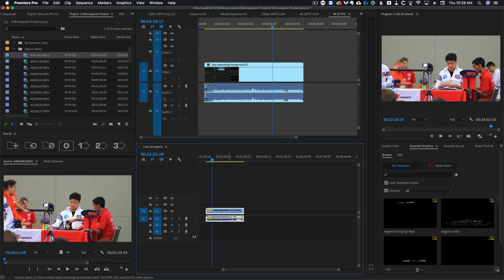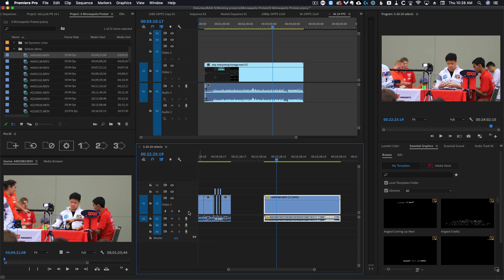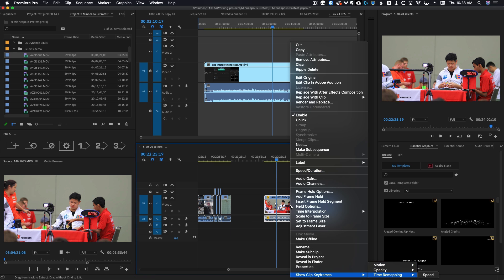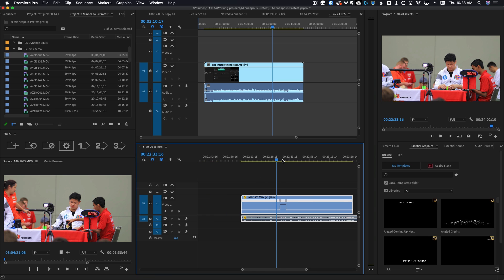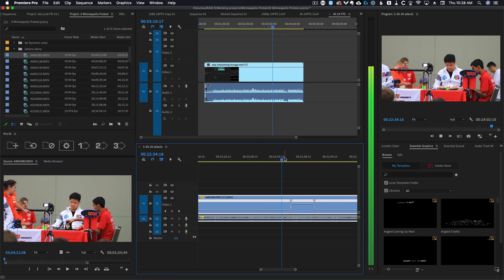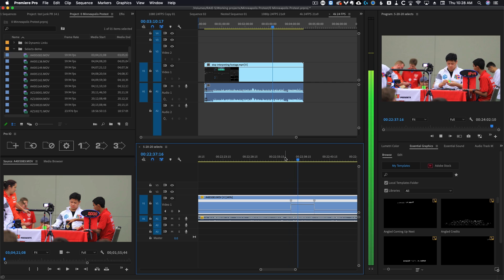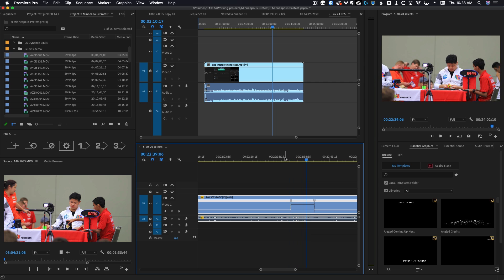And now if I go back to 40%, I could speed ramp this clip all day long and everything would be just fine. So let's throw a ridiculous speed ramp on here and play this back. And you can see it plays back just fine. If we had interpreted that clip, it would have been a nightmare.